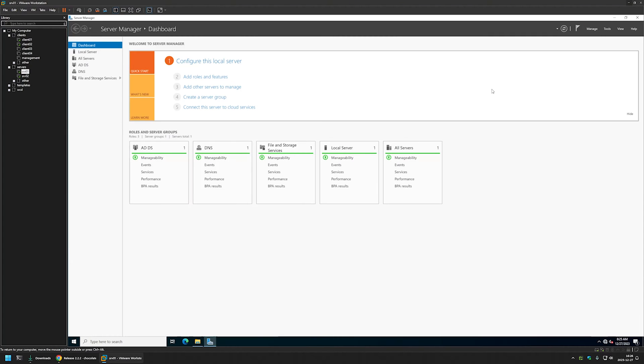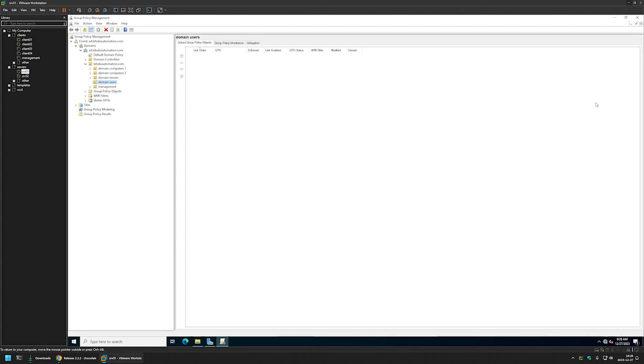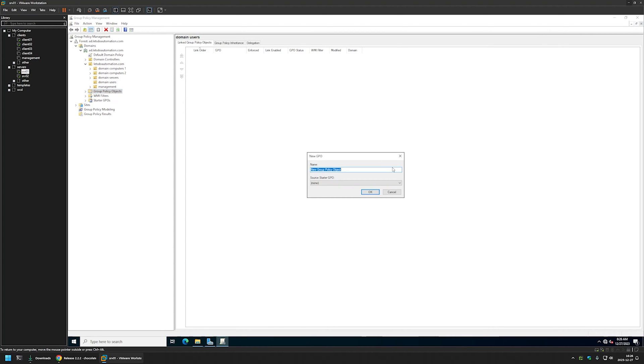And for that I will go back to my server manager, then to tools. And here I need to find group policy management. Then I will right click on group policy objects. Then I will select new and I will name the policy assign Chocolaty. Let's click OK.